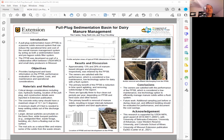Most of the information is already published in the University of Missouri Extension publication EQ302. You should be able to find it on the University of Missouri Extension website.